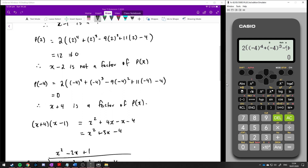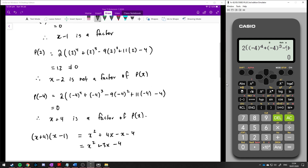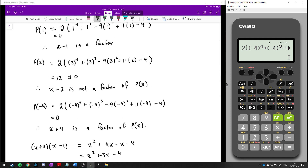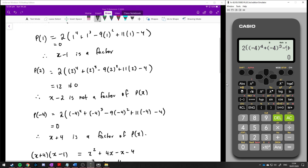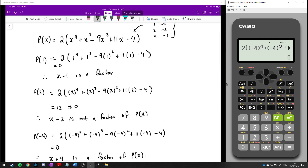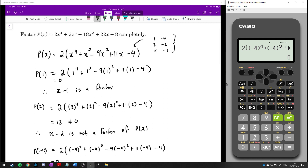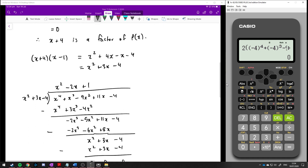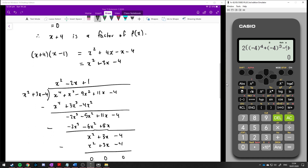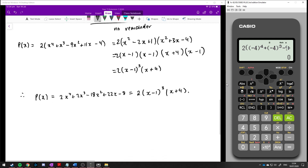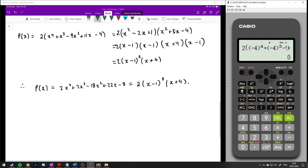Finding two of the factors really helped because I had a degree-4 polynomial — if I could reduce it to a quadratic, we know how to factorize quadratics. If you try any other numbers besides 1 and minus 4 in the original polynomial, you would get something that wasn't 0. Once you've worked out a few of your factors, you can just put them in and divide to get the answer.